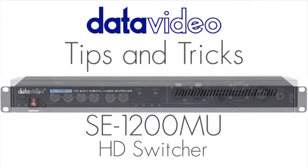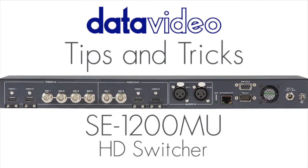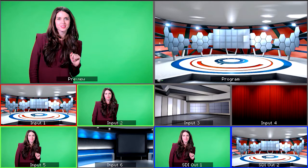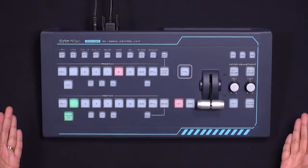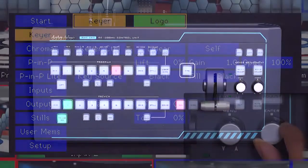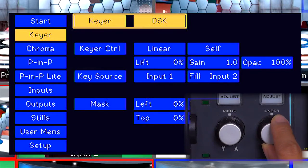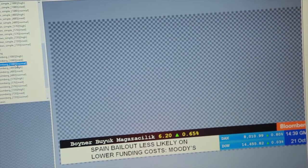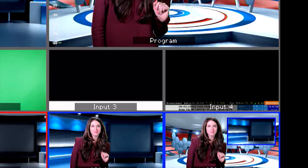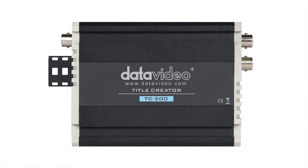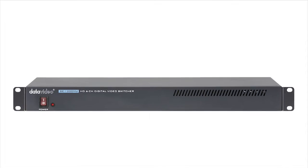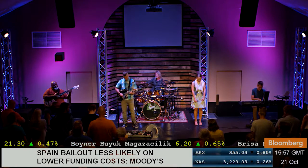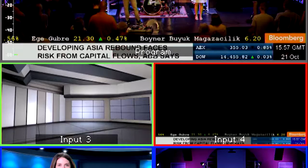Welcome to the next video in the Data Video Tutorial Series, where we show you tips and tricks on how to get the most out of your SE1200MU HD switcher and RMC260 control panel. In the previous video in this tutorial series, we learned how to use the TC200 title creator to do graphics from your DataVideo CG software using two inputs for key and fill. Now we will show you how to use the TC200 and SE1200 to do graphics in an upstream key using one input instead of two inputs.